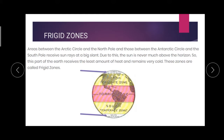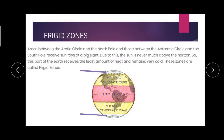So how many zones have we seen? Torrid Zone, Temperate Zones, and Frigid Zones. Are you all clear about this, children?